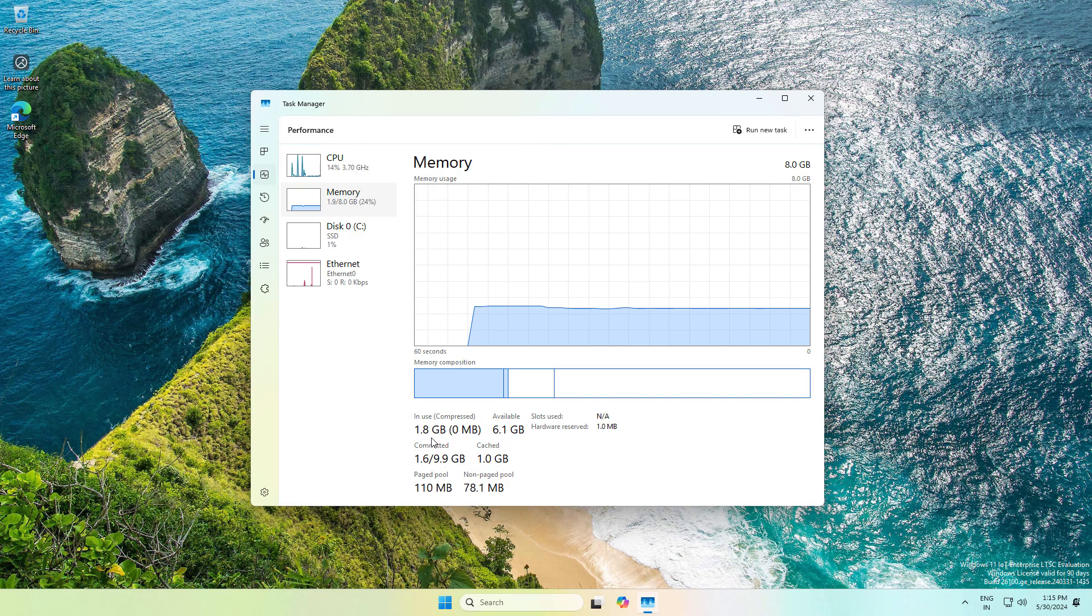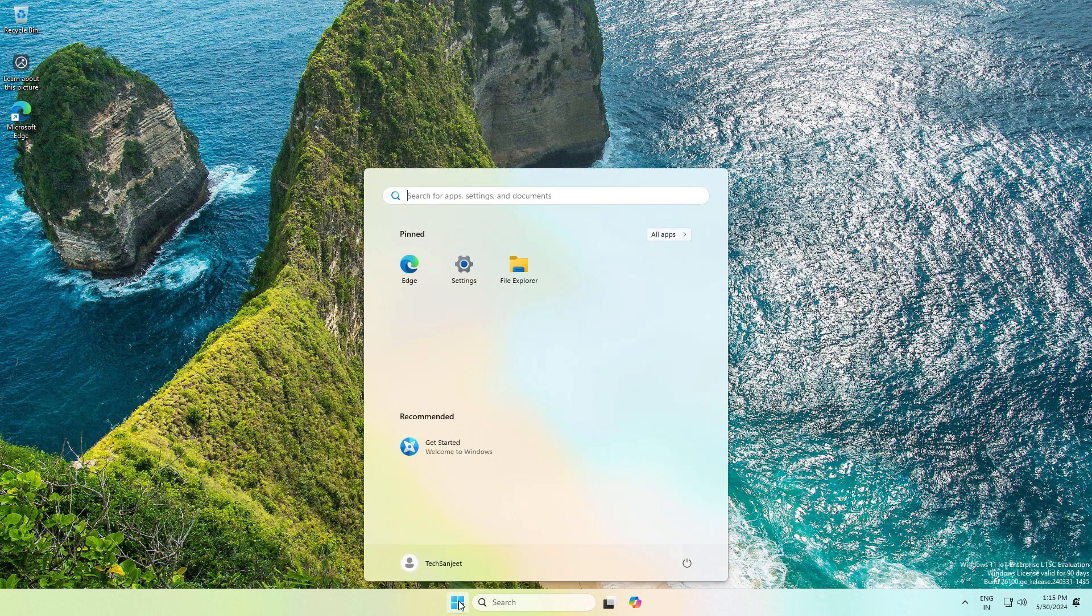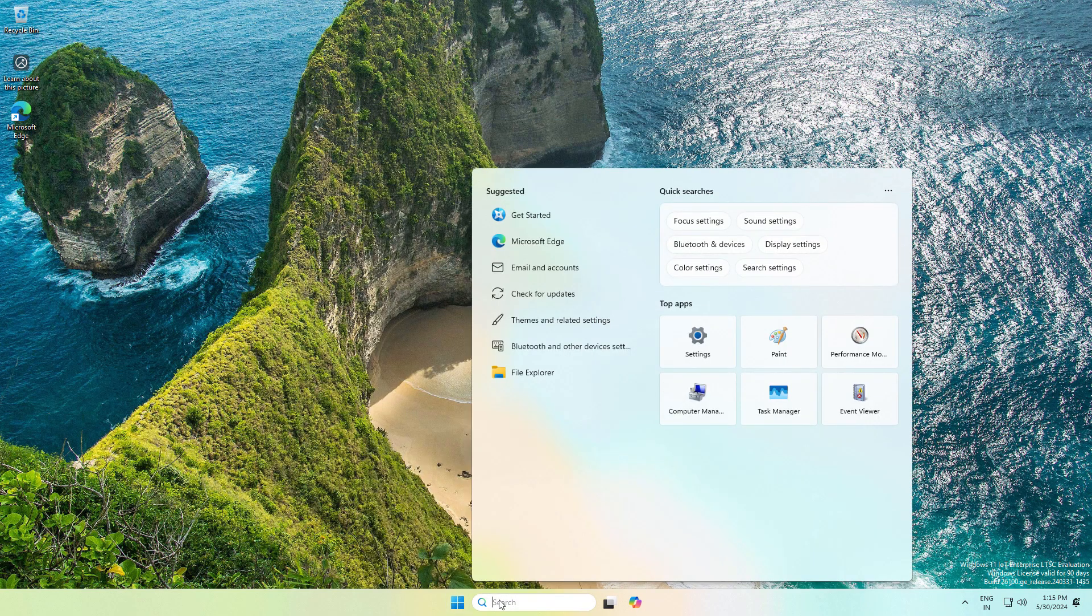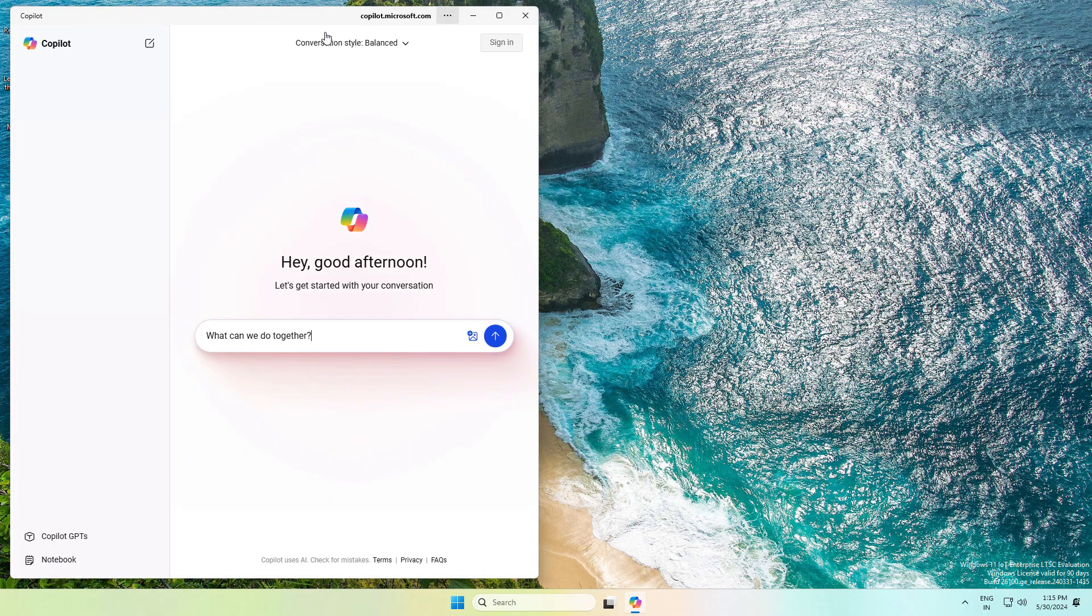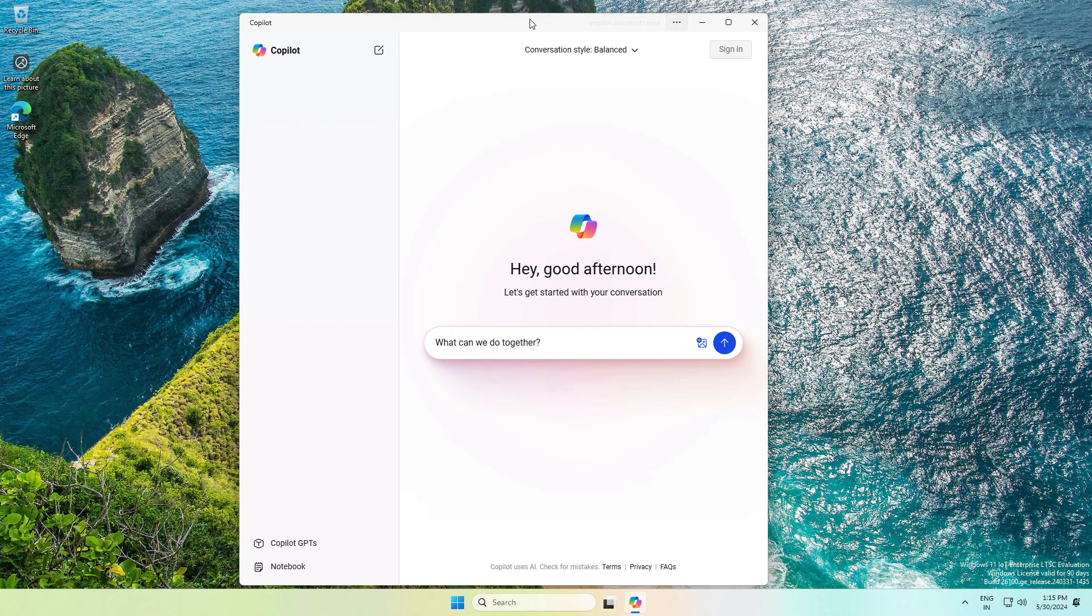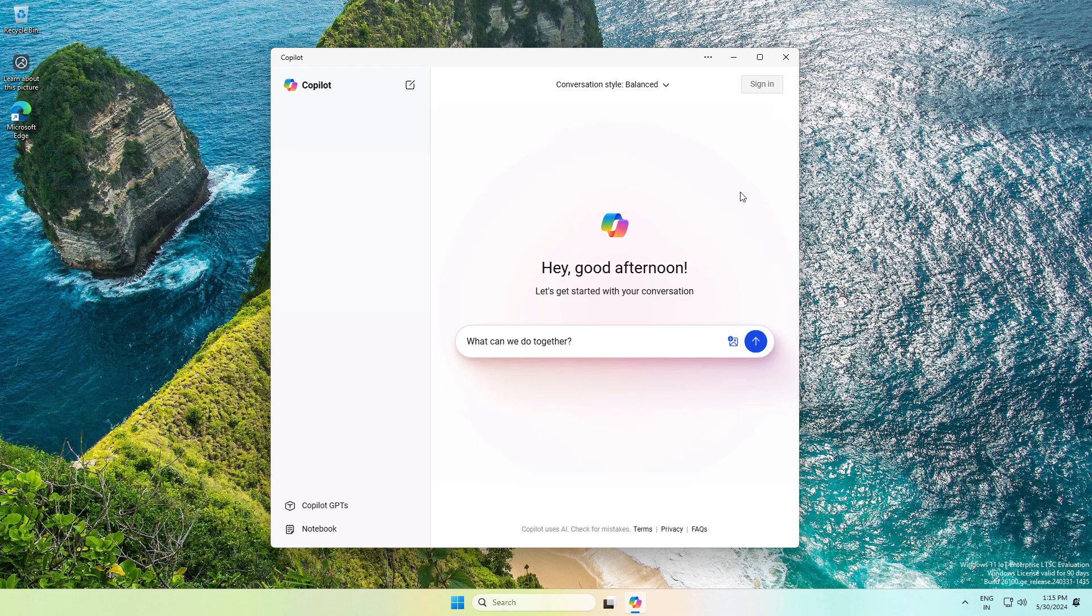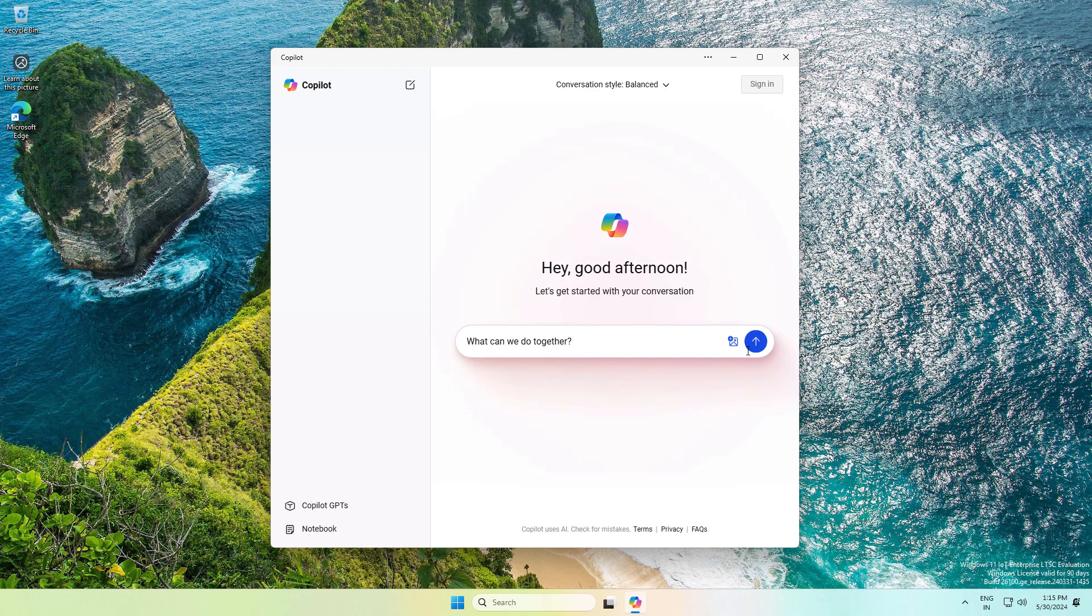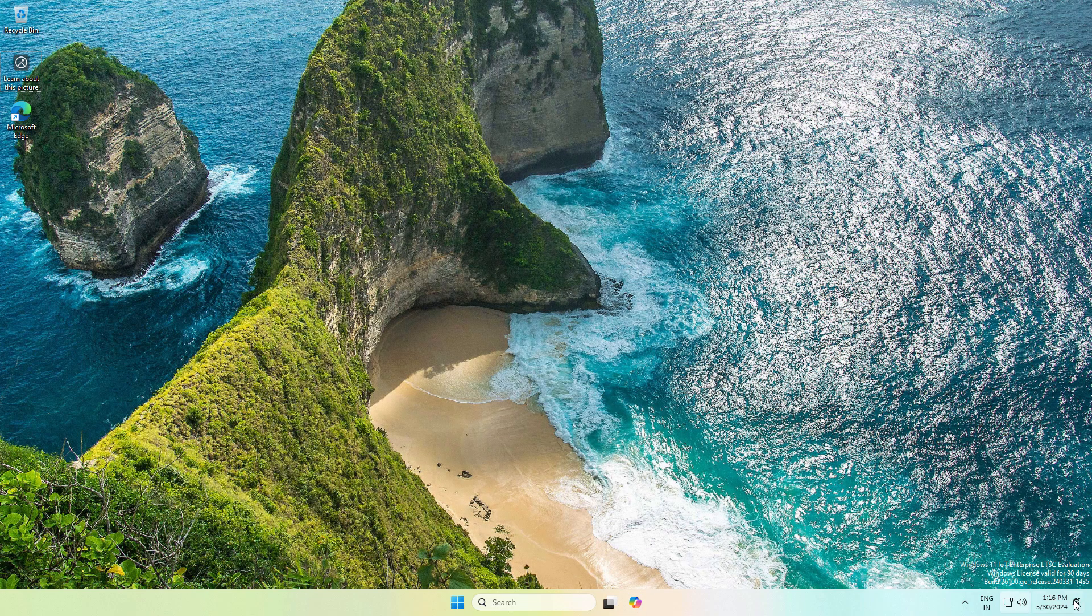So what is Windows 11 LTSC? LTSC stands for Long-Term Servicing Channel. Basically, this is for enterprises and businesses, healthcare, banking, and manufacturing. Over the period of time, they don't want changes or new features in their system. Then this Windows is for them.